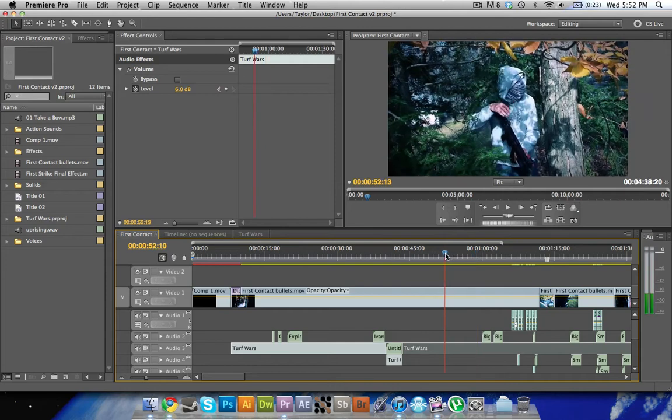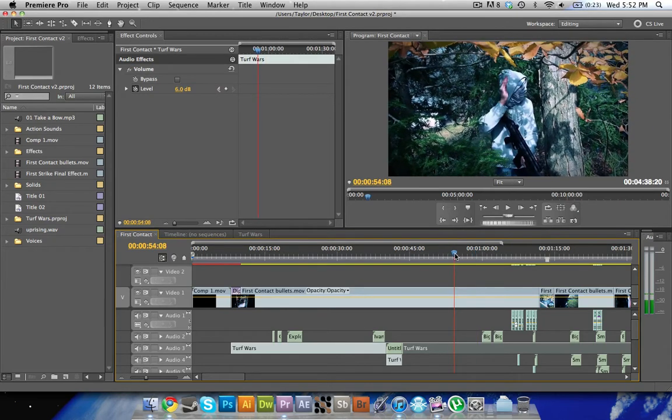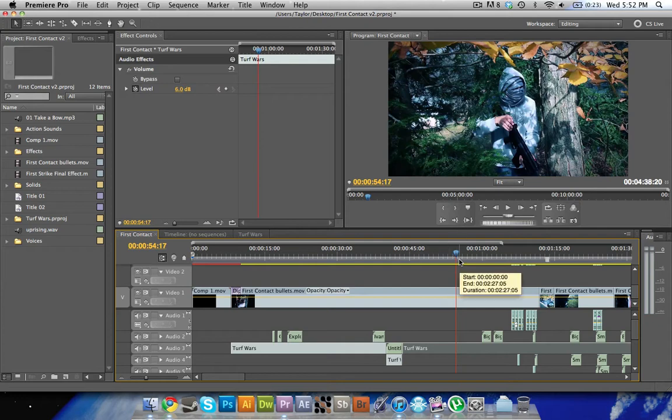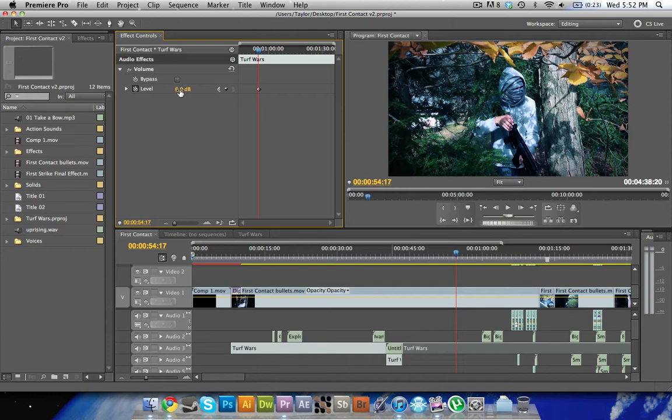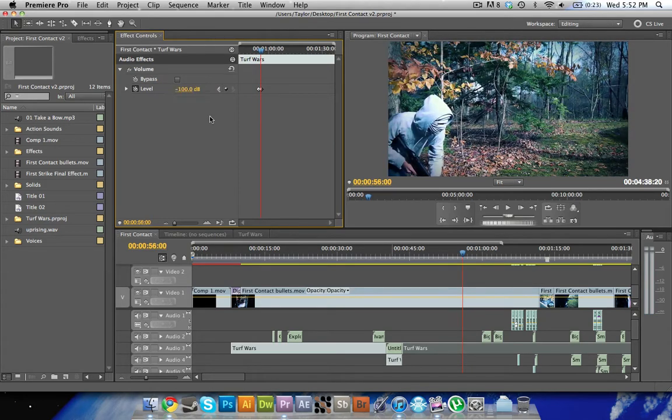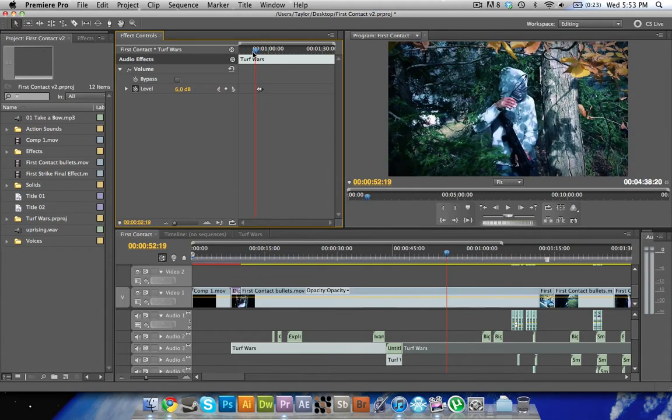So what we're going to do about that is we're going to make it so that there is no audio from this point on until we want it back. So here we're going to make a keyframe and right now it's set at 6 because I raised the audio up a little bit to be a bit louder because normally it's at 0. So here we'll make one keyframe and then we'll go up a few frames and we'll make another keyframe. But this keyframe, we're going to make it negative 100 because that'll just pretty much mute the sound out.